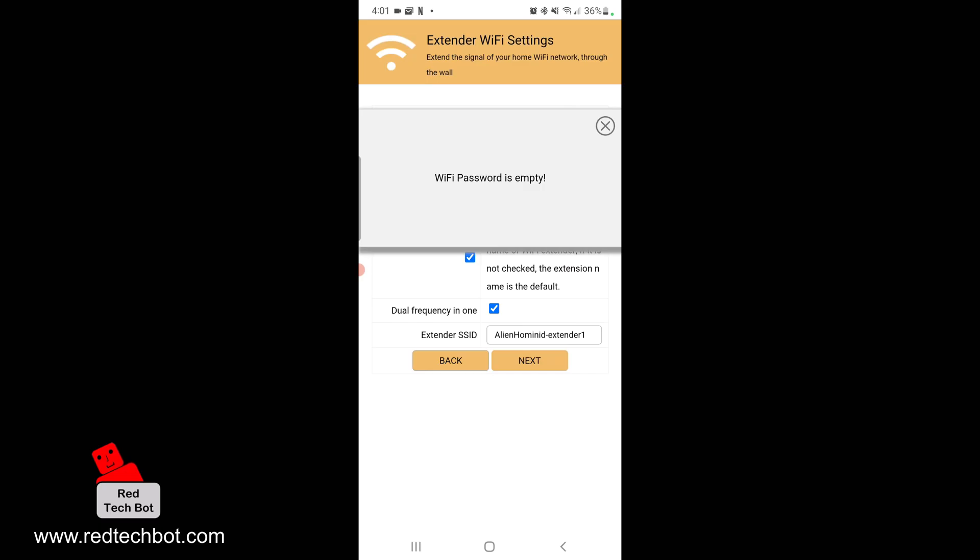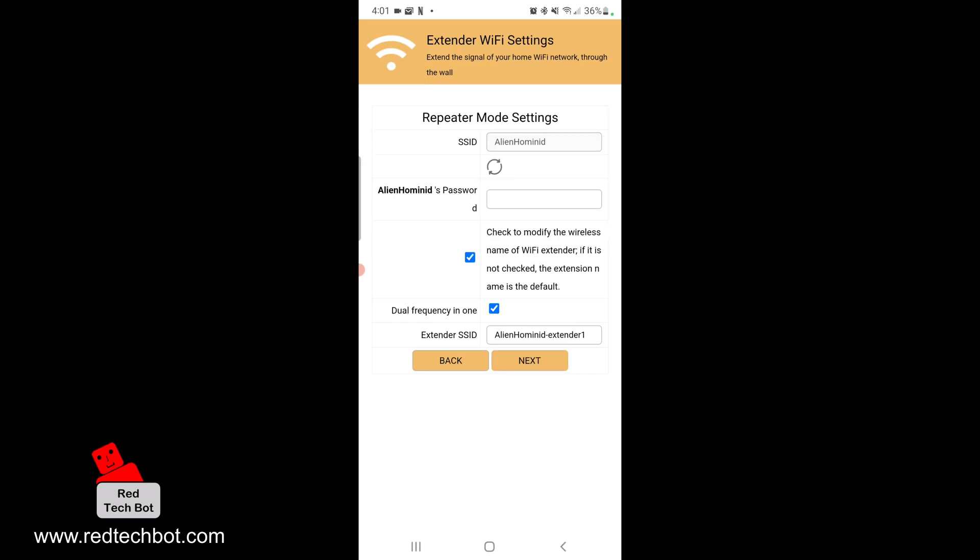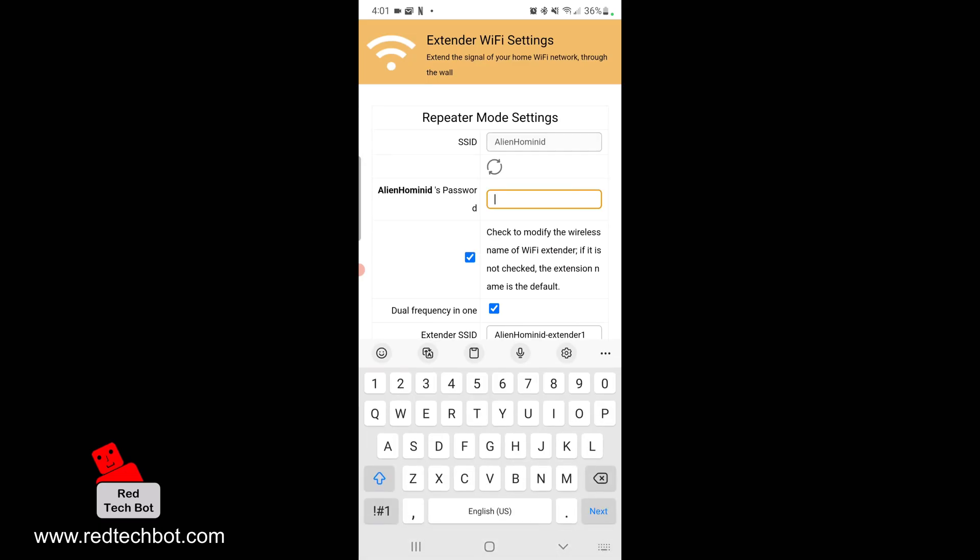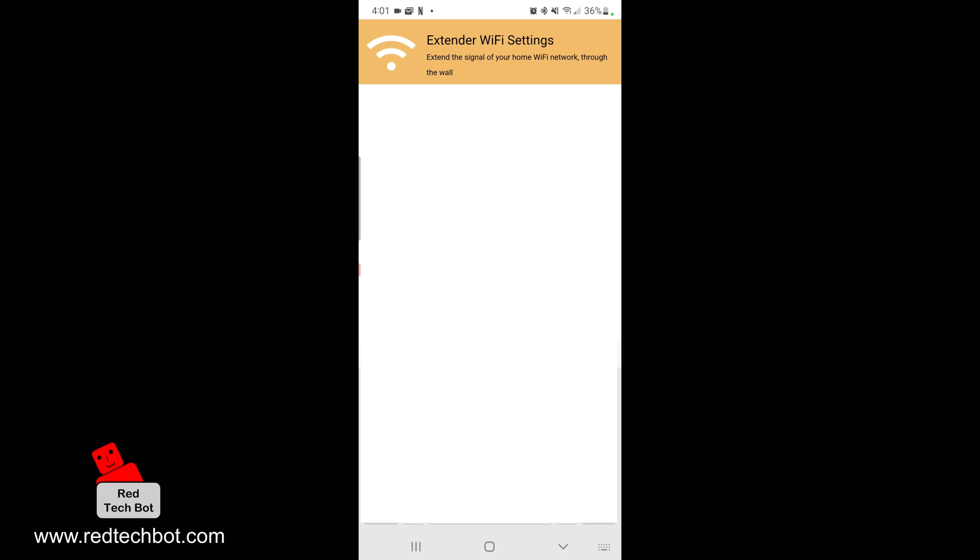I have to put my password in first, so I'm going to put the password in. This is the password that I would normally use to log in to my main home WiFi, because you want the extender to have those credentials so it can log into that WiFi network and tap into the internet.